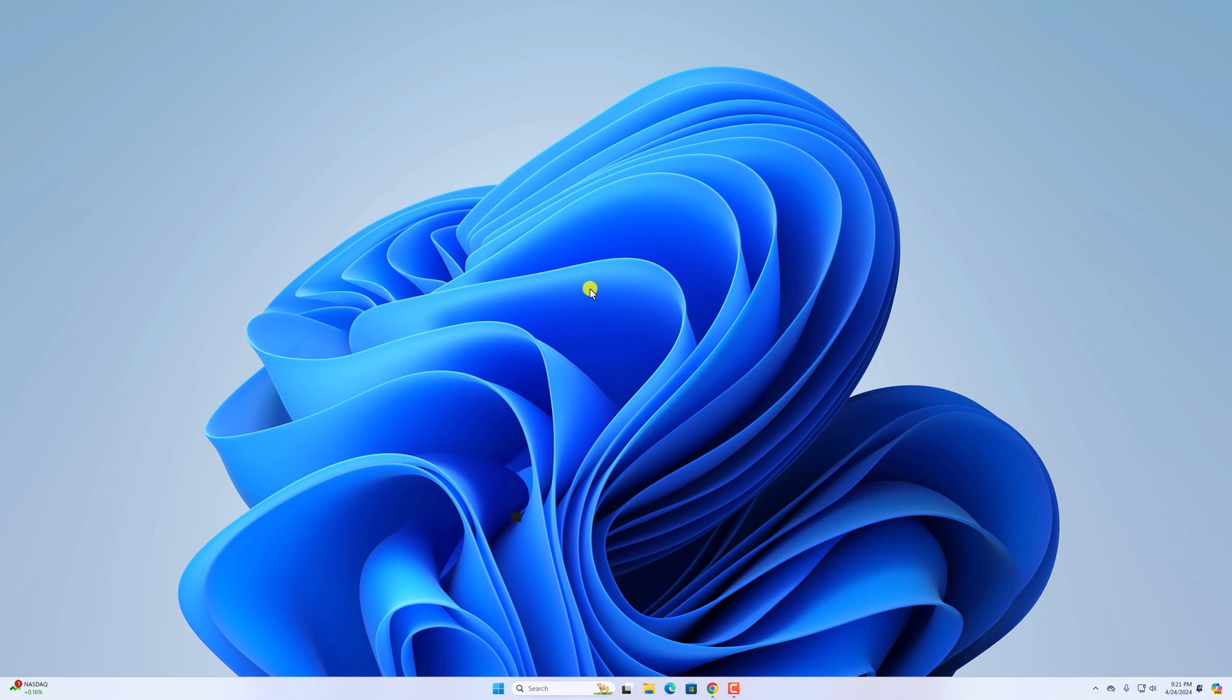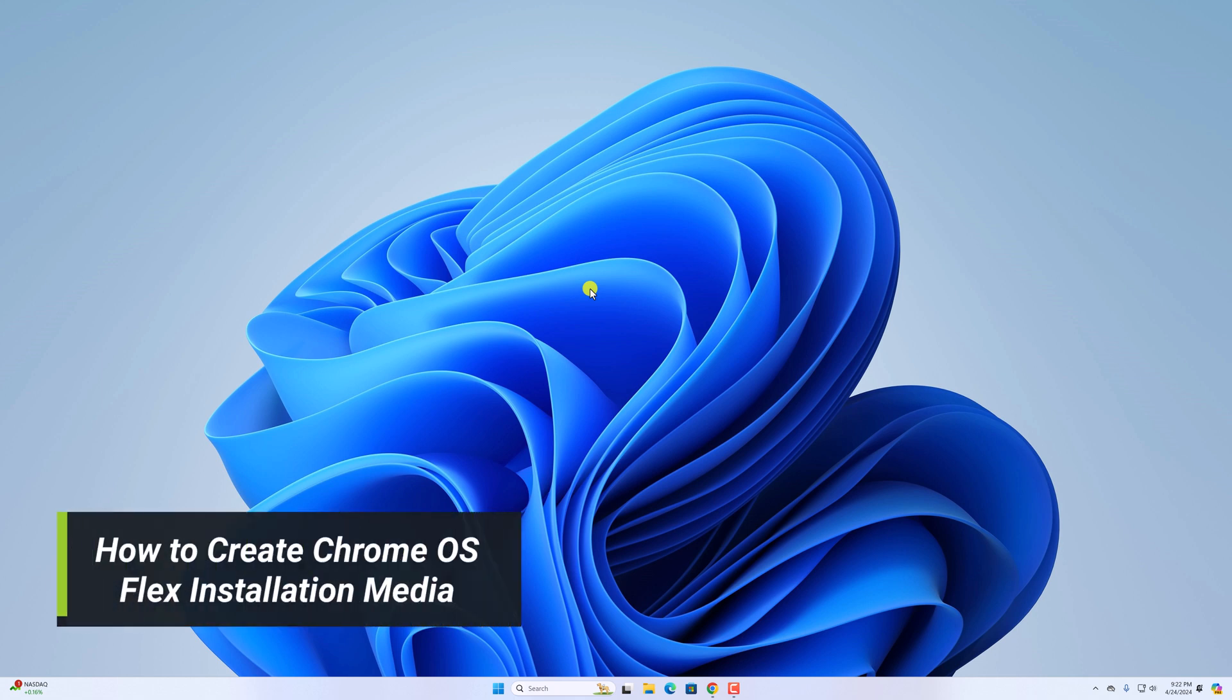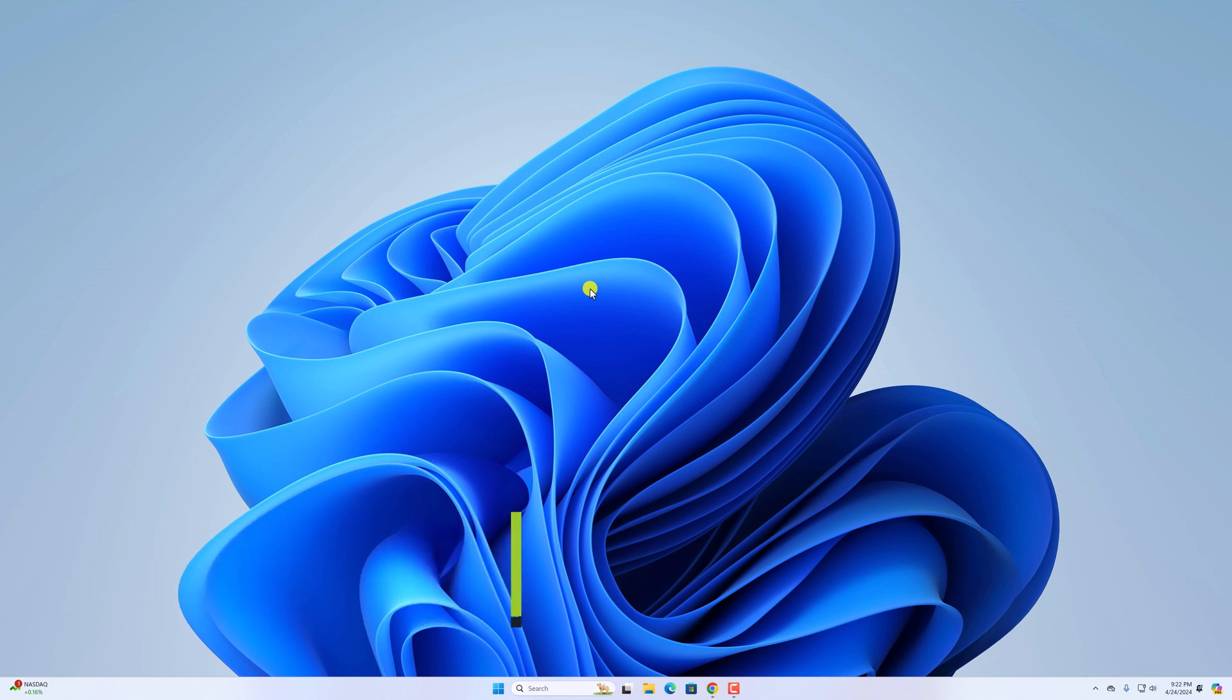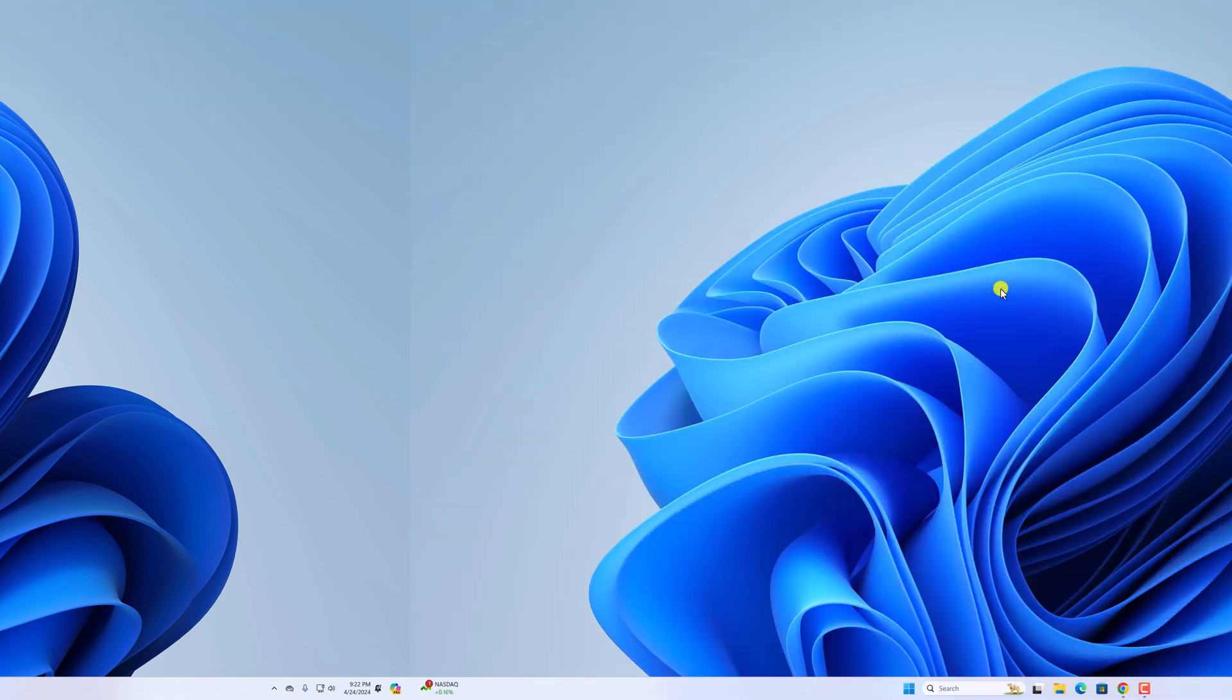Hello everyone. I'm back with another video. Here in this video, we'll discuss how we can create Chrome OS Flex installation media. So that's been said, let's get started.